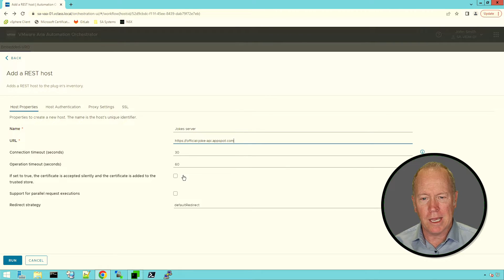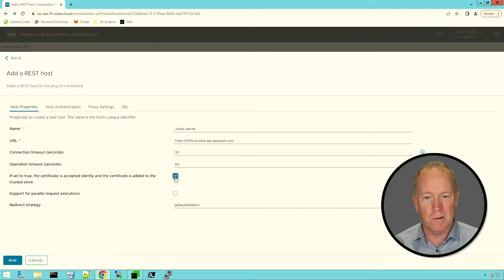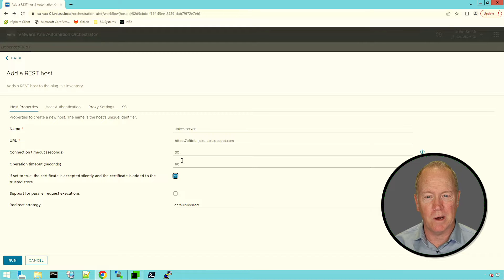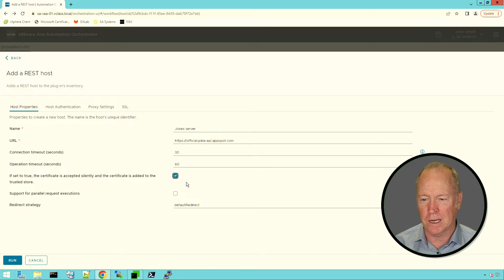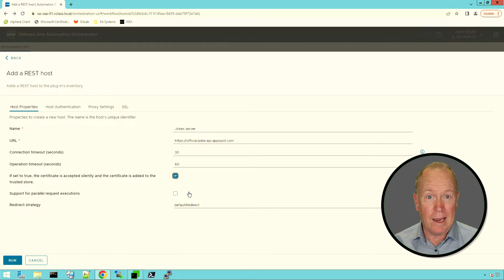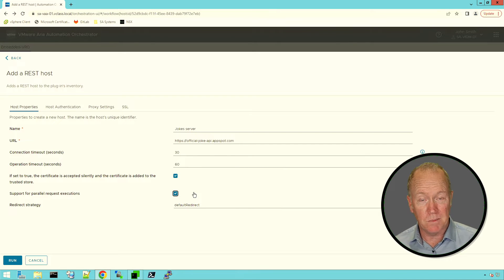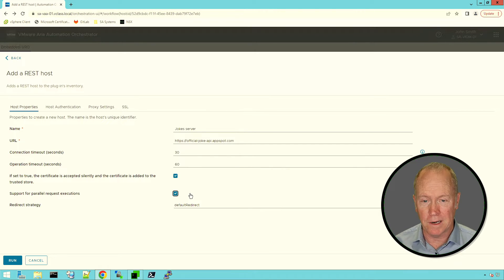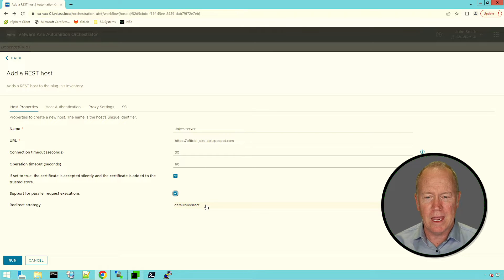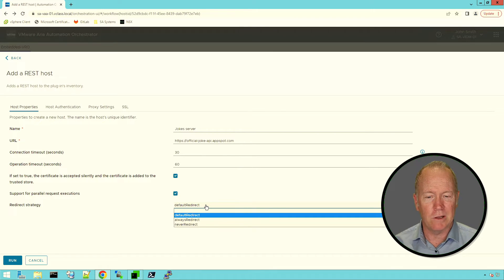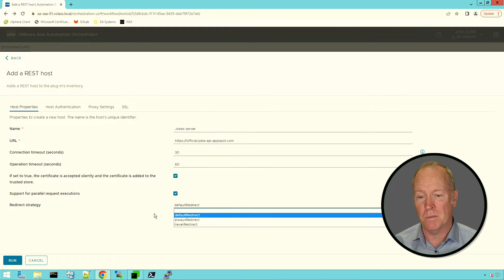By selecting this checkbox, we can tell Orchestrator to automatically import the certificate from this server. Notice we're using HTTPS, so this will silently accept the certificate. I'm going to go ahead and accept the certificate automatically. This particular REST server is capable of processing requests in parallel — read your documentation to find out what the situation is with your REST server. Additionally, take a look at what it has to say about URL redirection. I'm going to go with the default redirect policy.